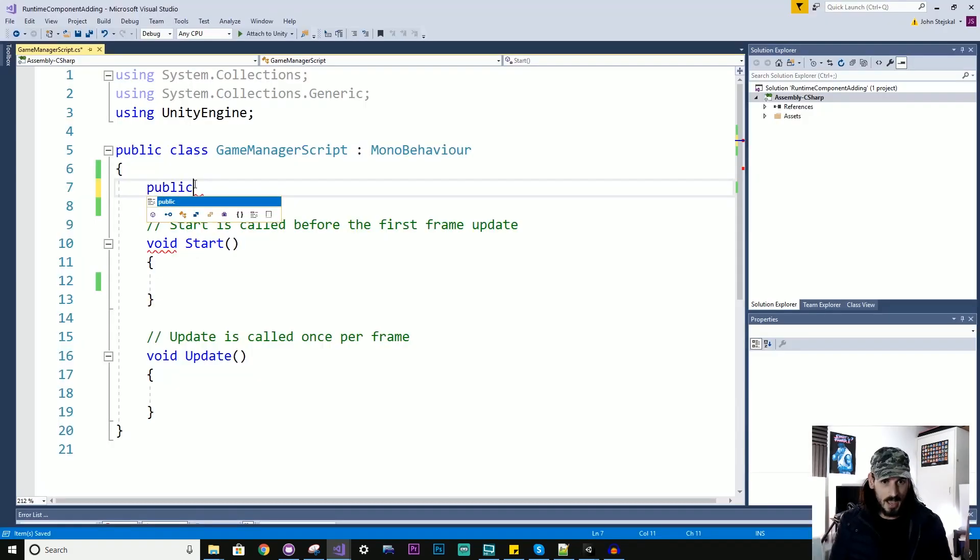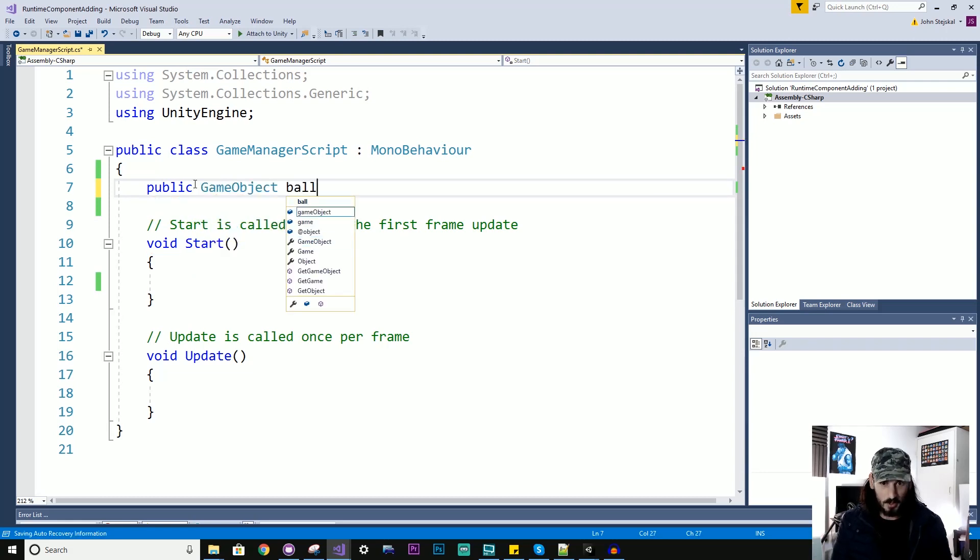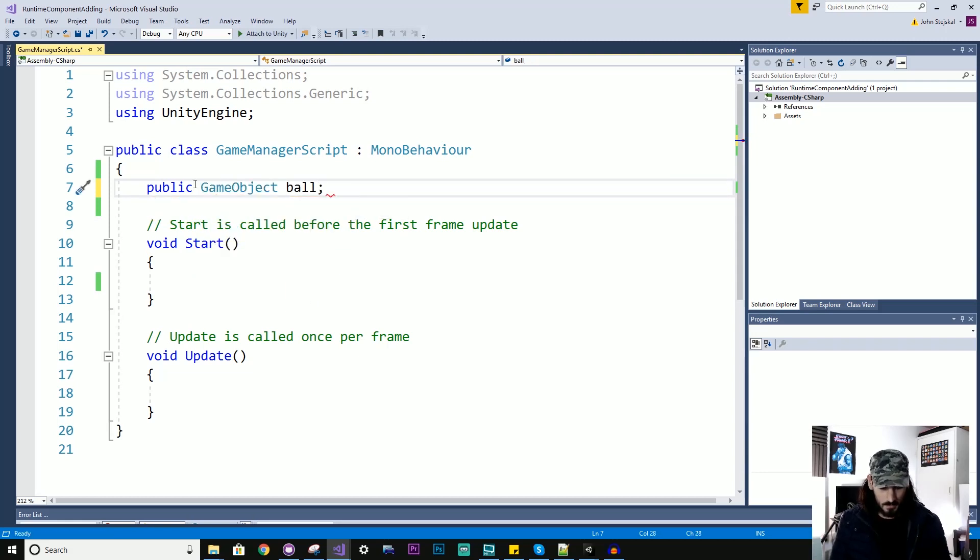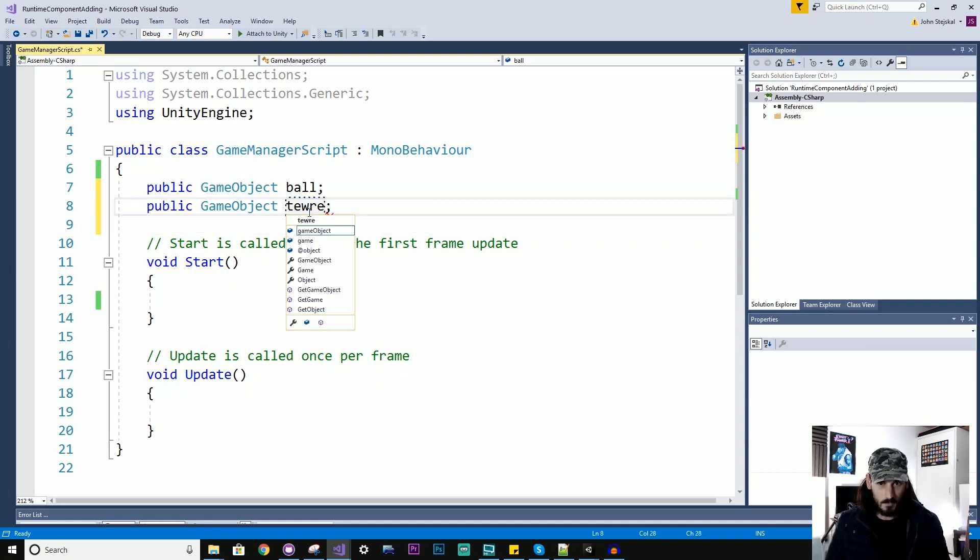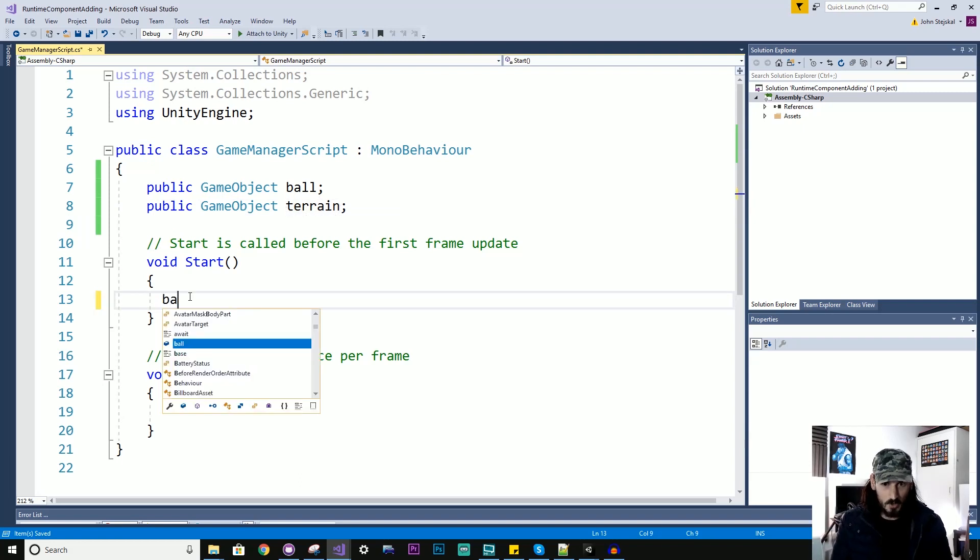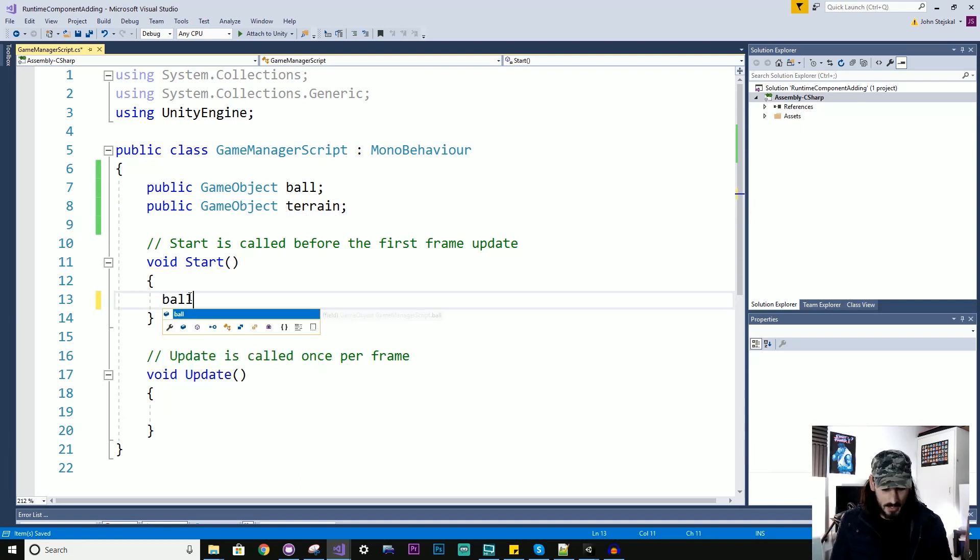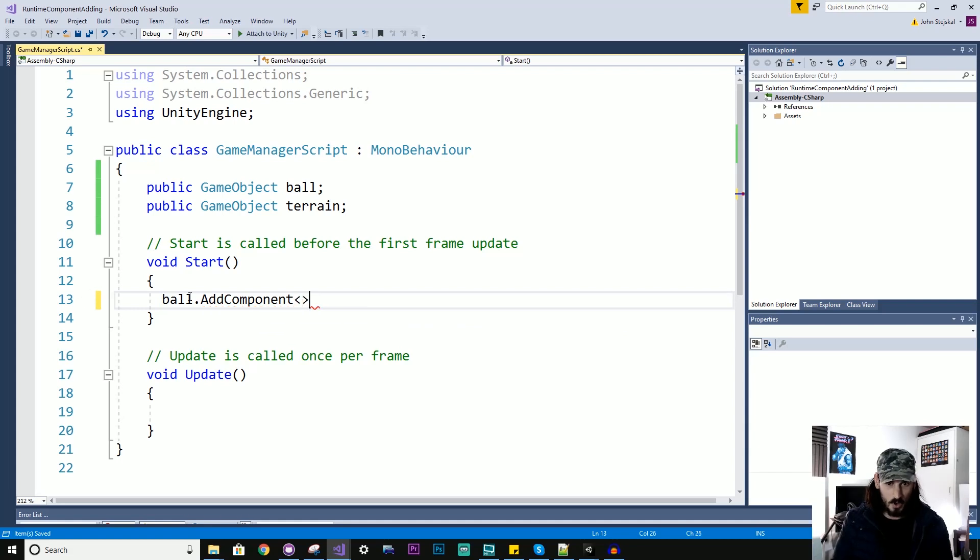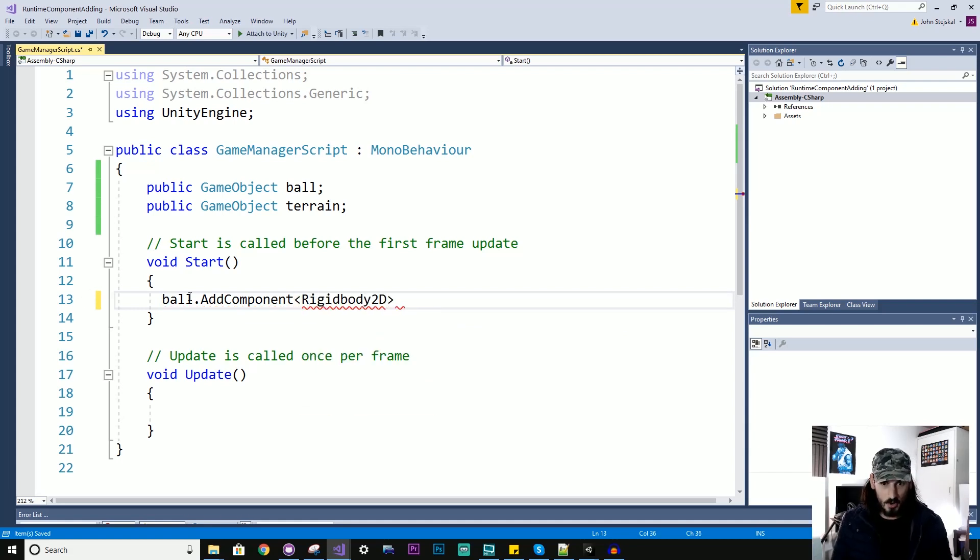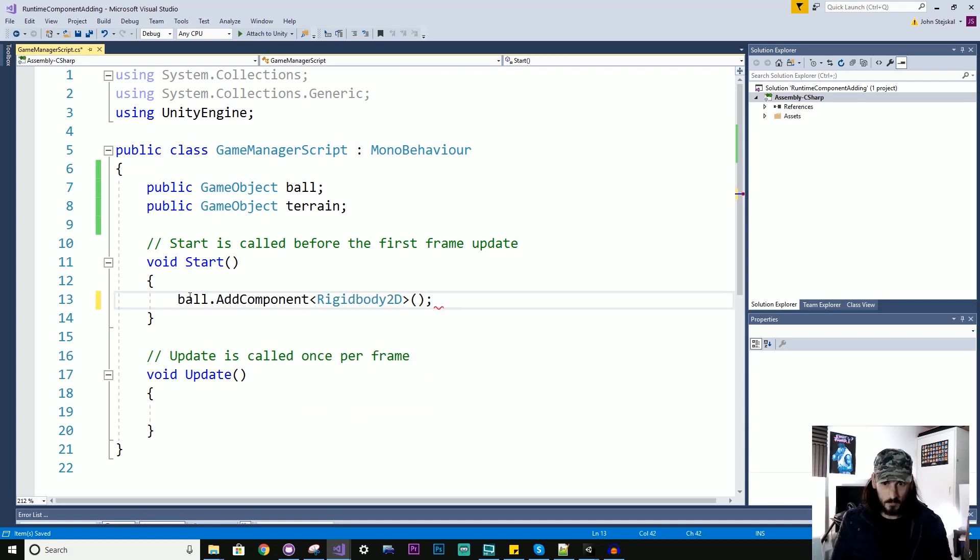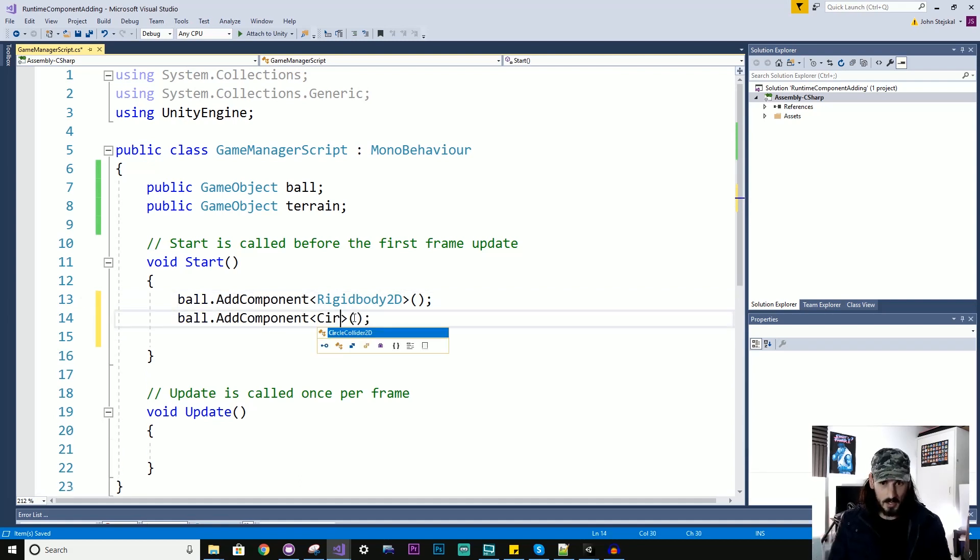So I'm just going to start by adding some public GameObject variables to hold the ball and the terrain. And in the start function, I'm going to now add the components I need. Let's look at this add component. And I'll say rigidbody2d. And here I'll add a circle collider.